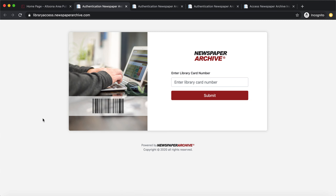If you click on that link it will take you to a page where you'll enter your library barcode number — that's the number on the back of your card. Type in the entire number without any spaces and then hit submit.